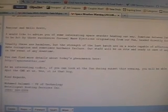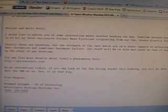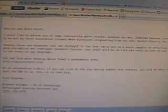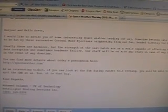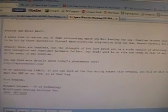I would like to advise you of some interesting space weather heading our way. Sometime between late tonight and tomorrow afternoon, we're expected to be hit by three successive coronal mass ejections originating from the sun headed directly for Earth.